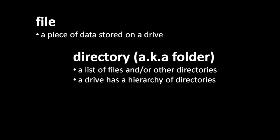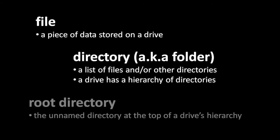So, because directories can contain other directories, what you get in effect on a drive is a hierarchy of directories. At the top of this hierarchy, you always have a special directory which doesn't have a name, but which is called the root directory. Effectively, all of the files and directories on a drive are contained within this root directory.